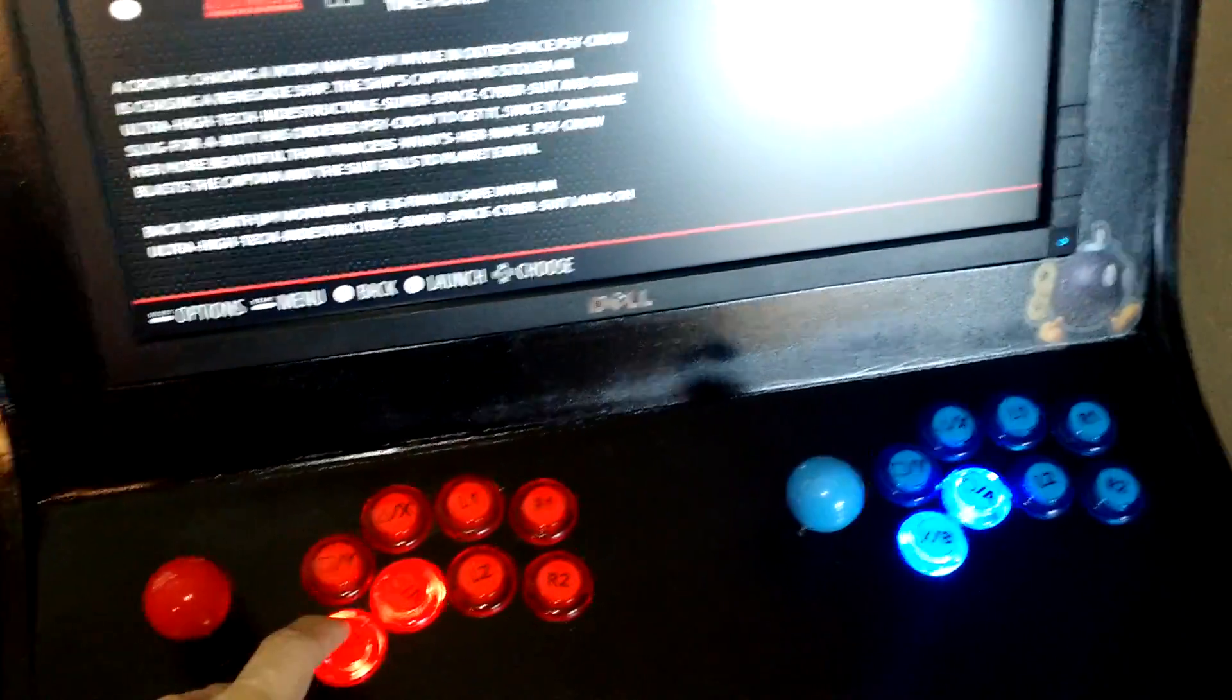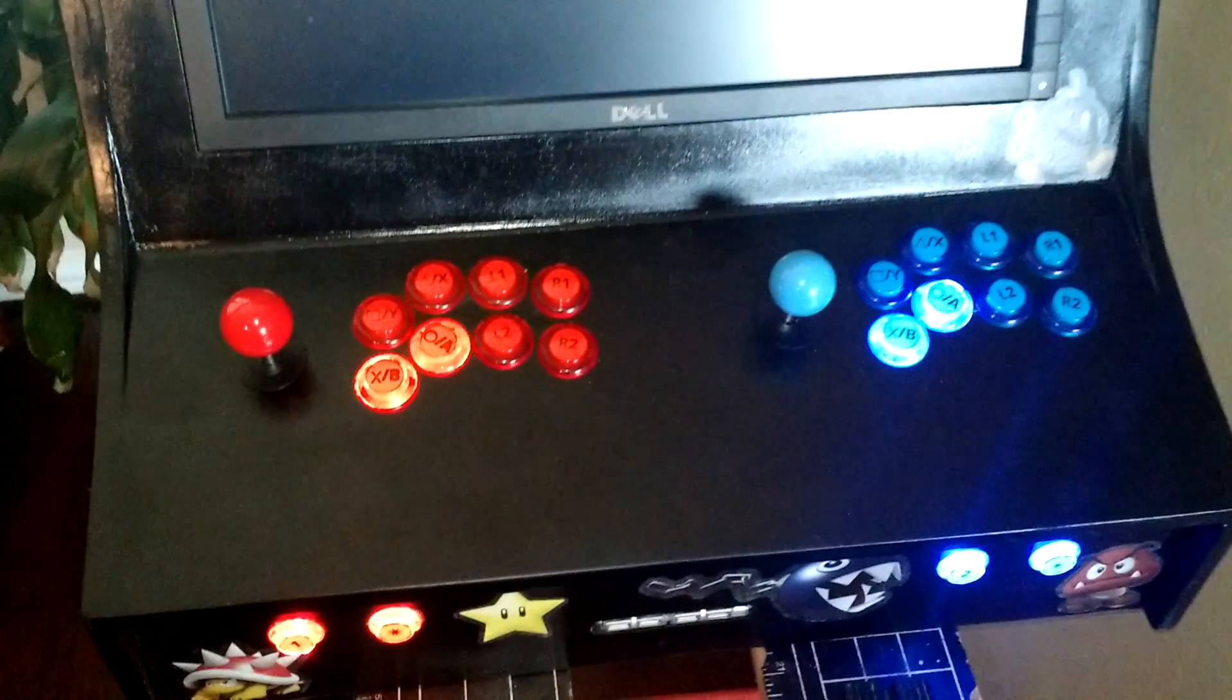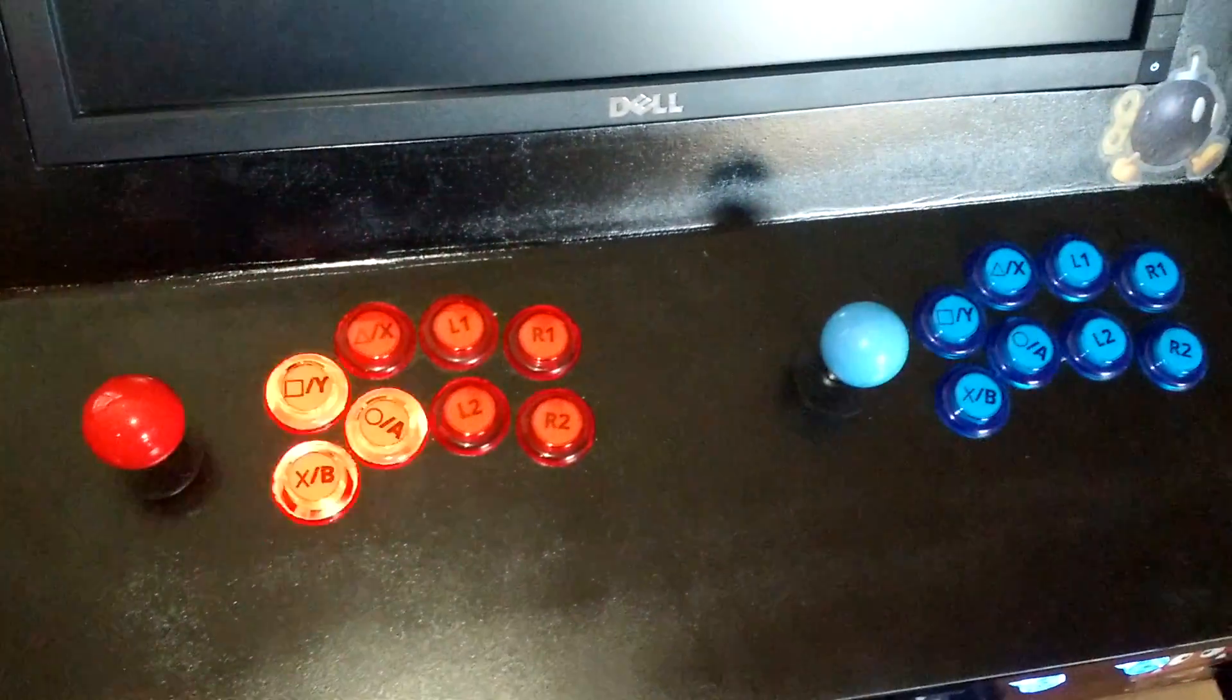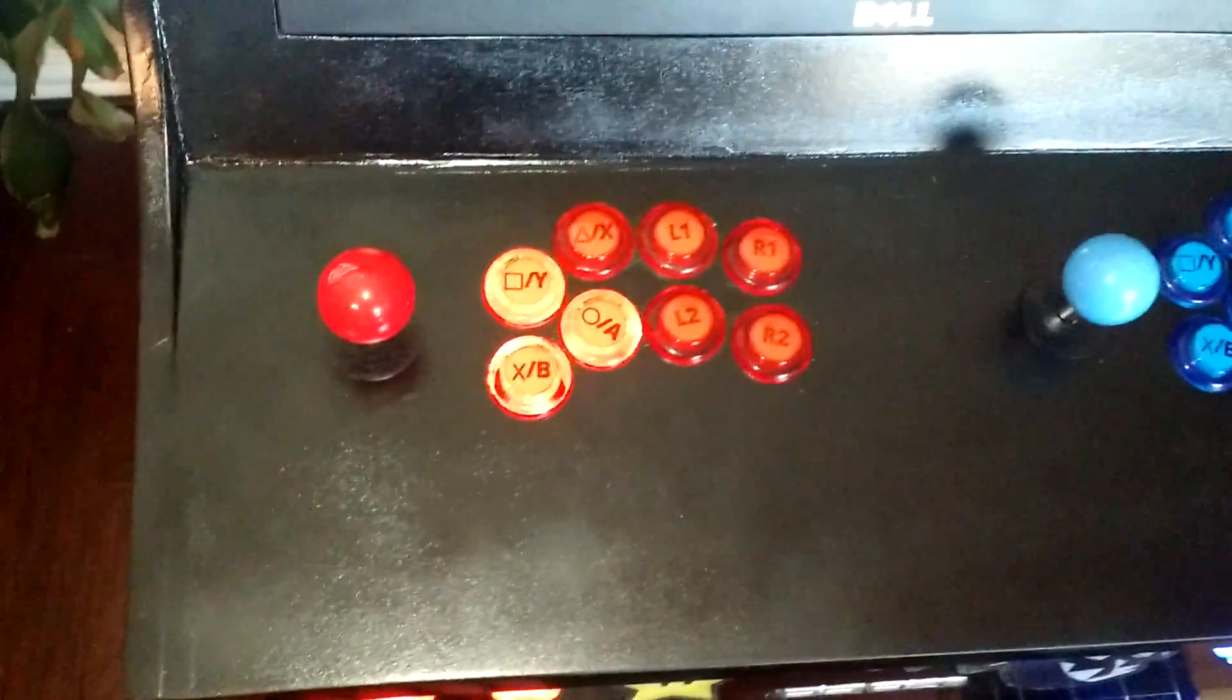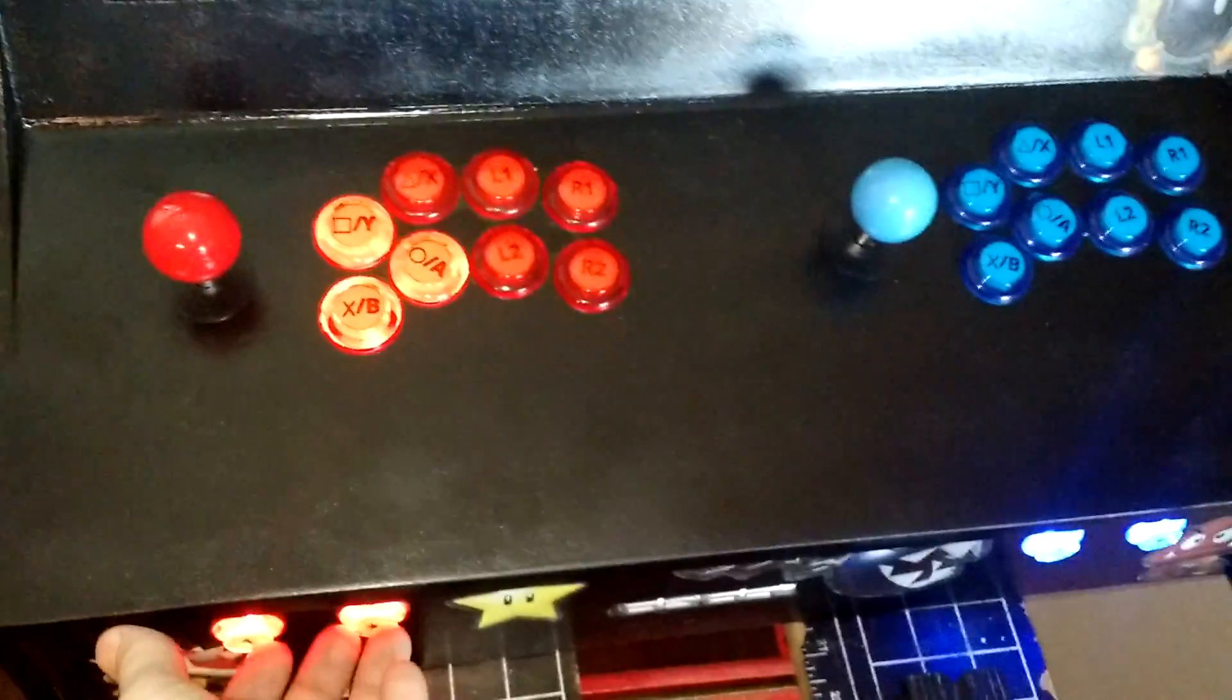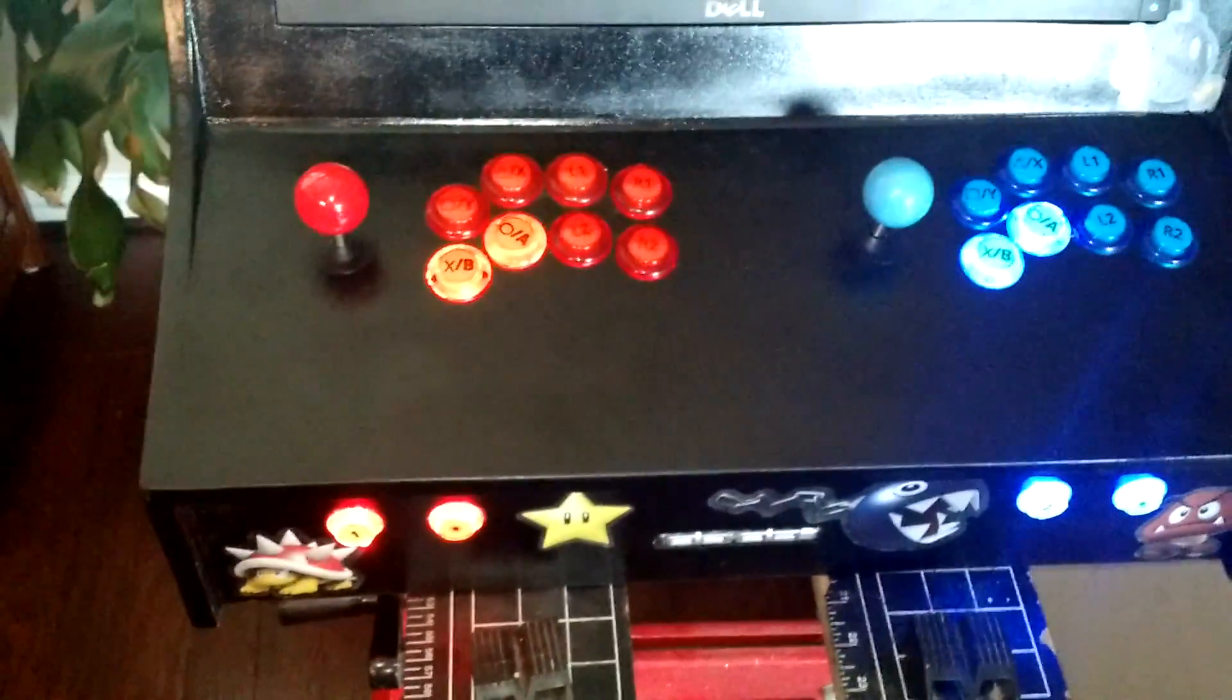How about Earthworm Jim? I think it's set up for three buttons. Turn on three buttons, one player. The right side didn't light up, just the left side. And you can see the two quick flashes. That means it found an exact match instead of using a default configuration.